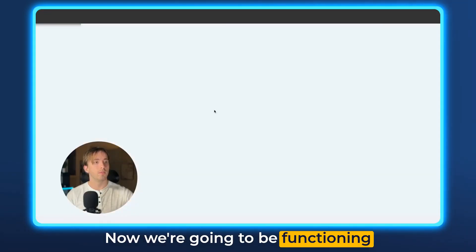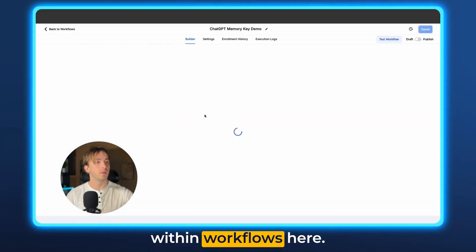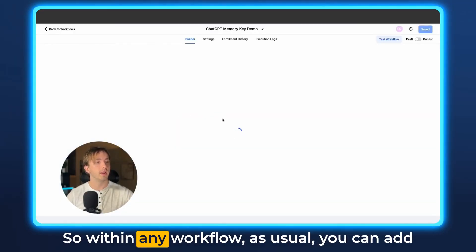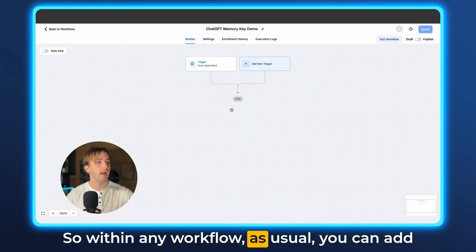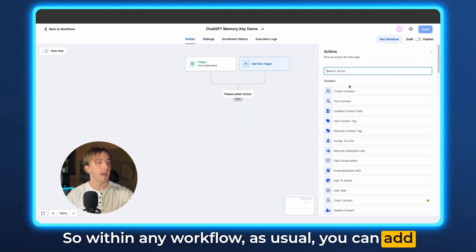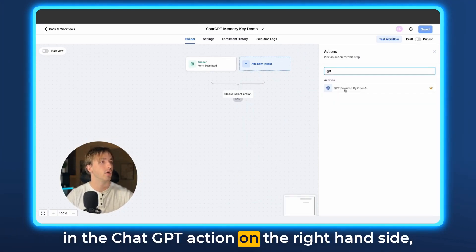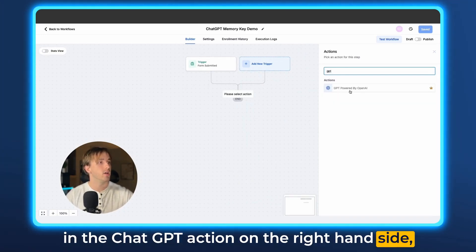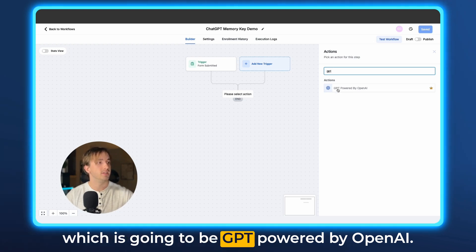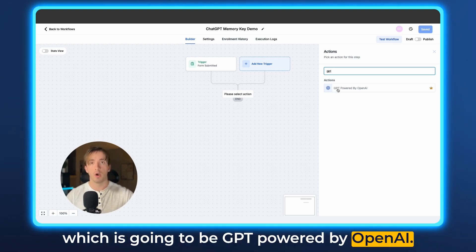We're going to be functioning within workflows here. Within any workflow, you can add in the ChatGPT action on the right-hand side, which is going to be GPT powered by OpenAI.